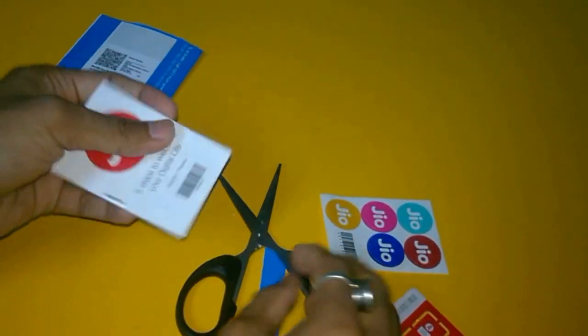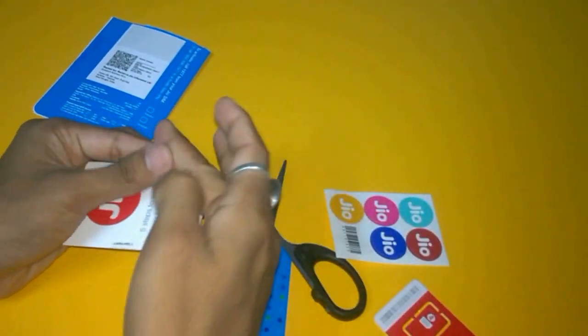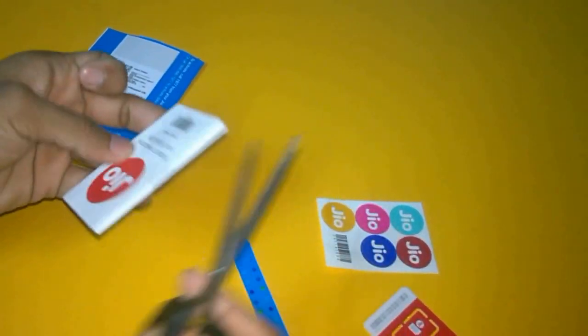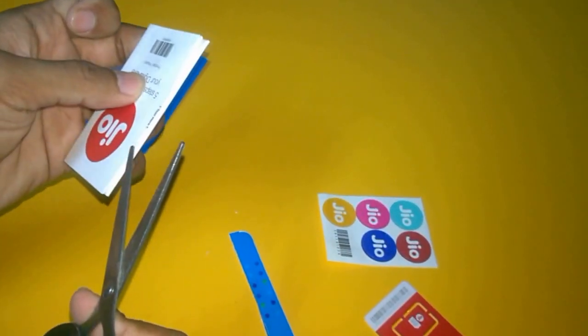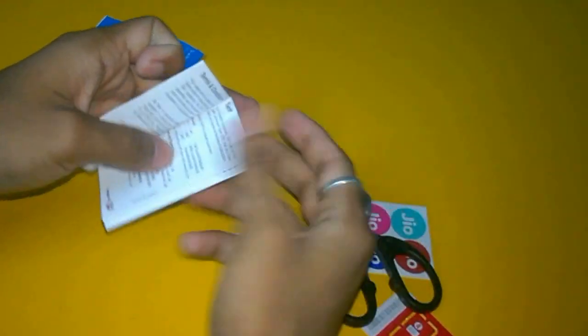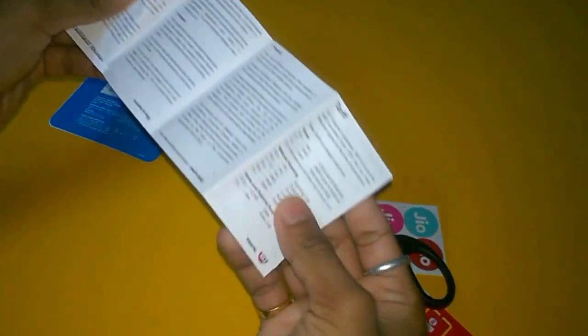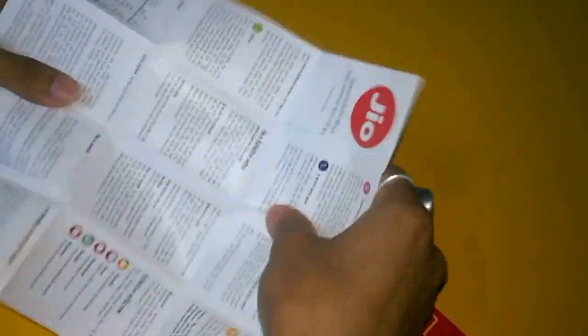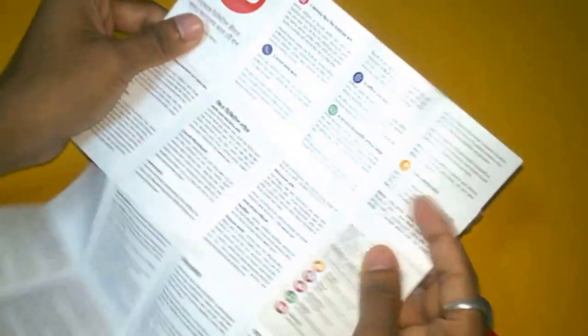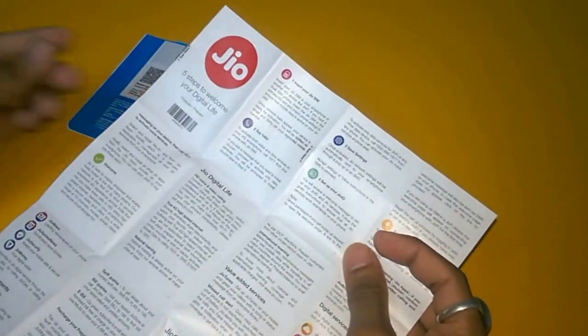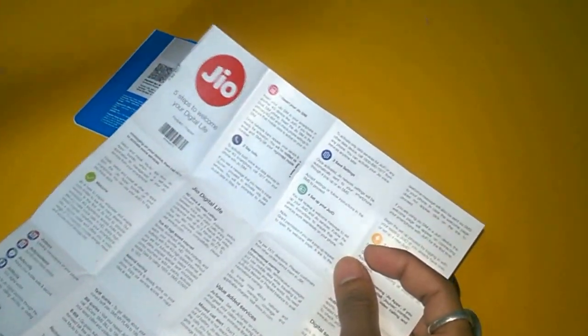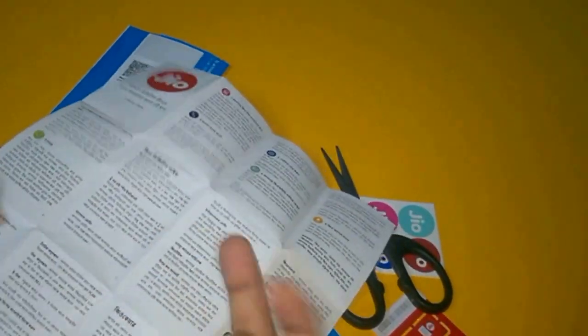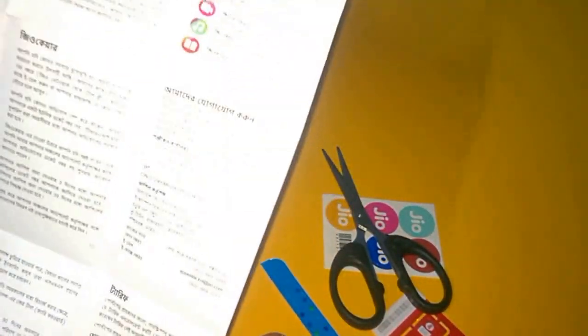Here is the step-by-step guide on how to insert your SIM. You have to insert the SIM into slot 1 only. This is the English version and this one is the Bengali version. If you don't know English you can use Bengali - both sides are usable.